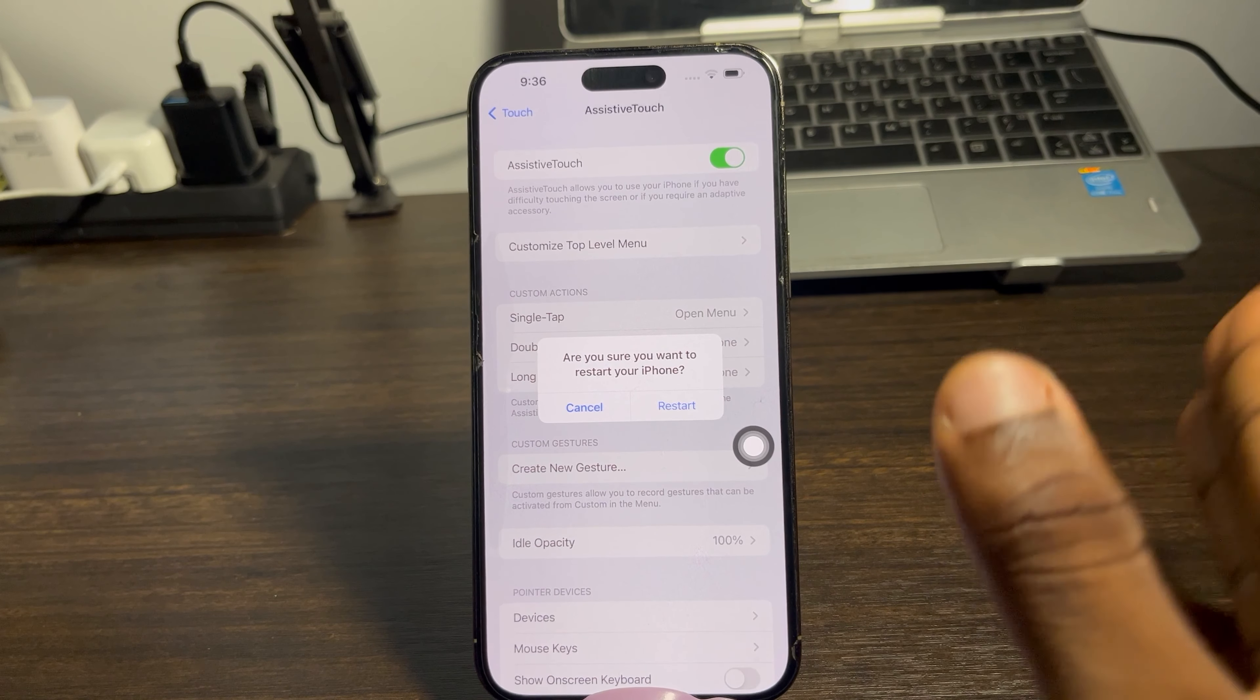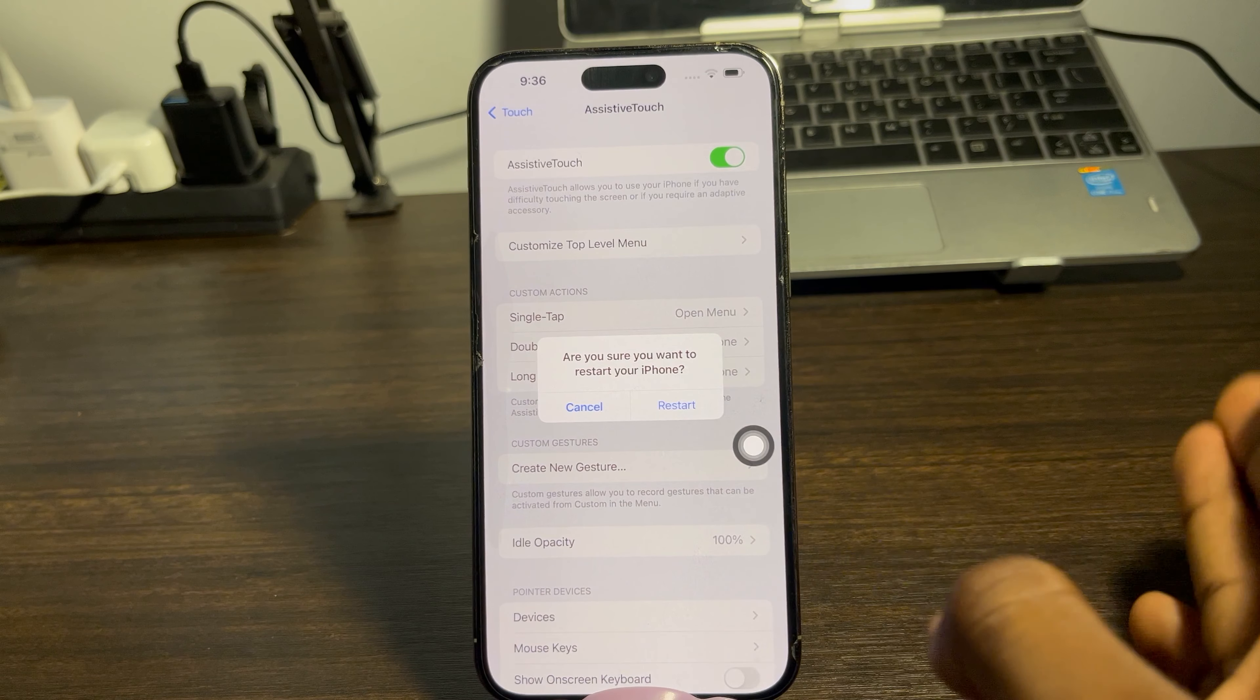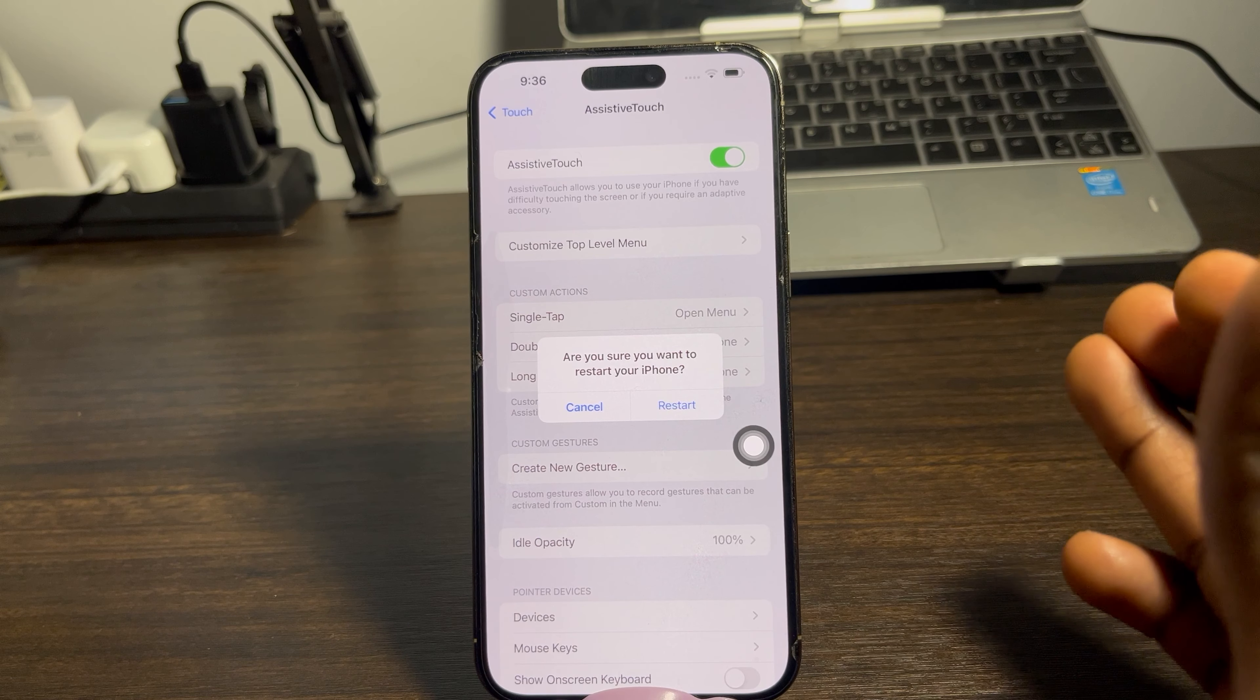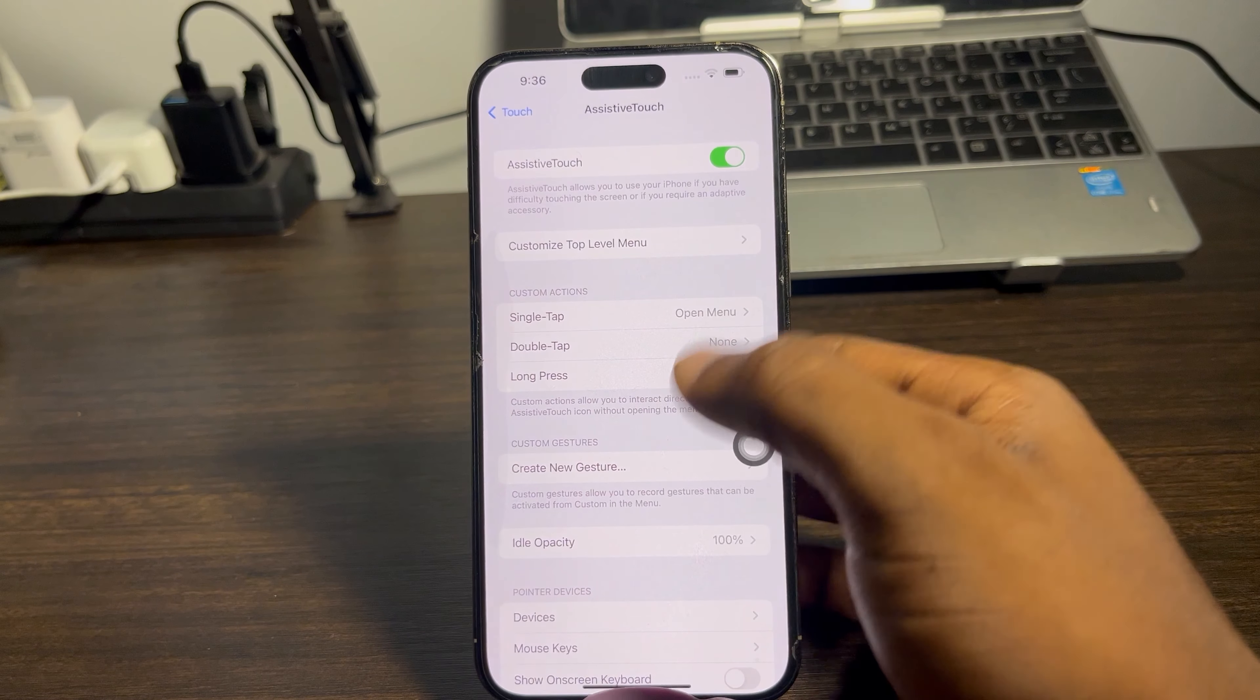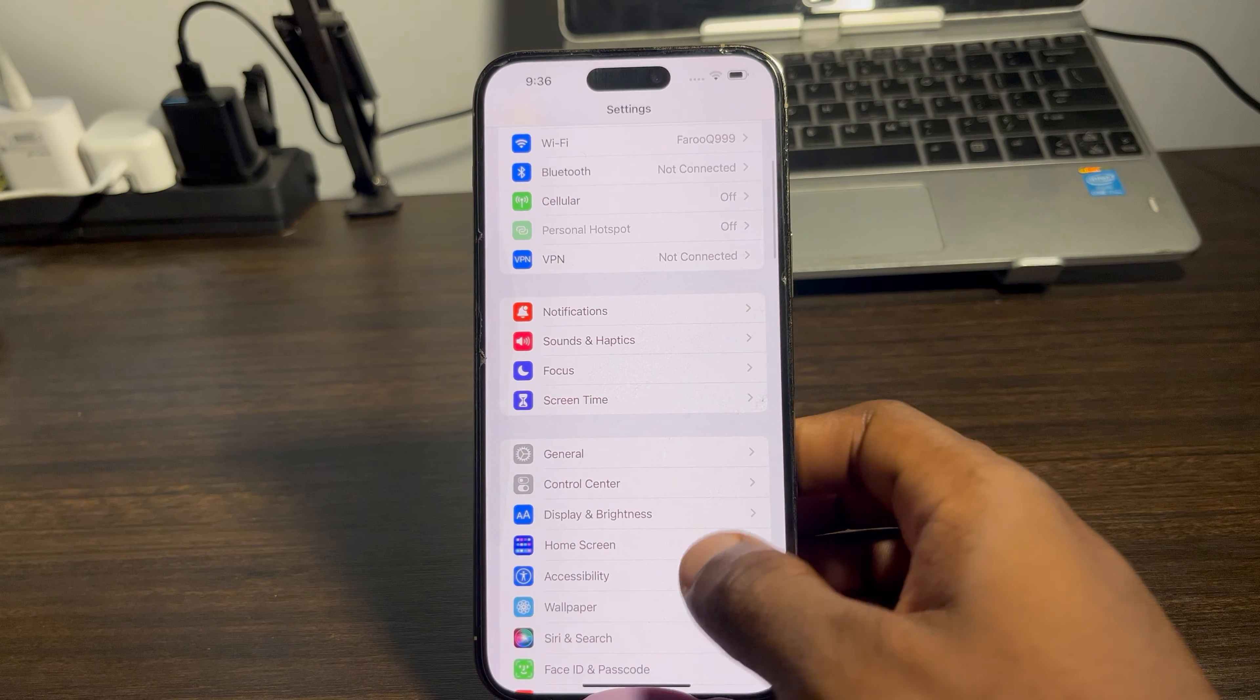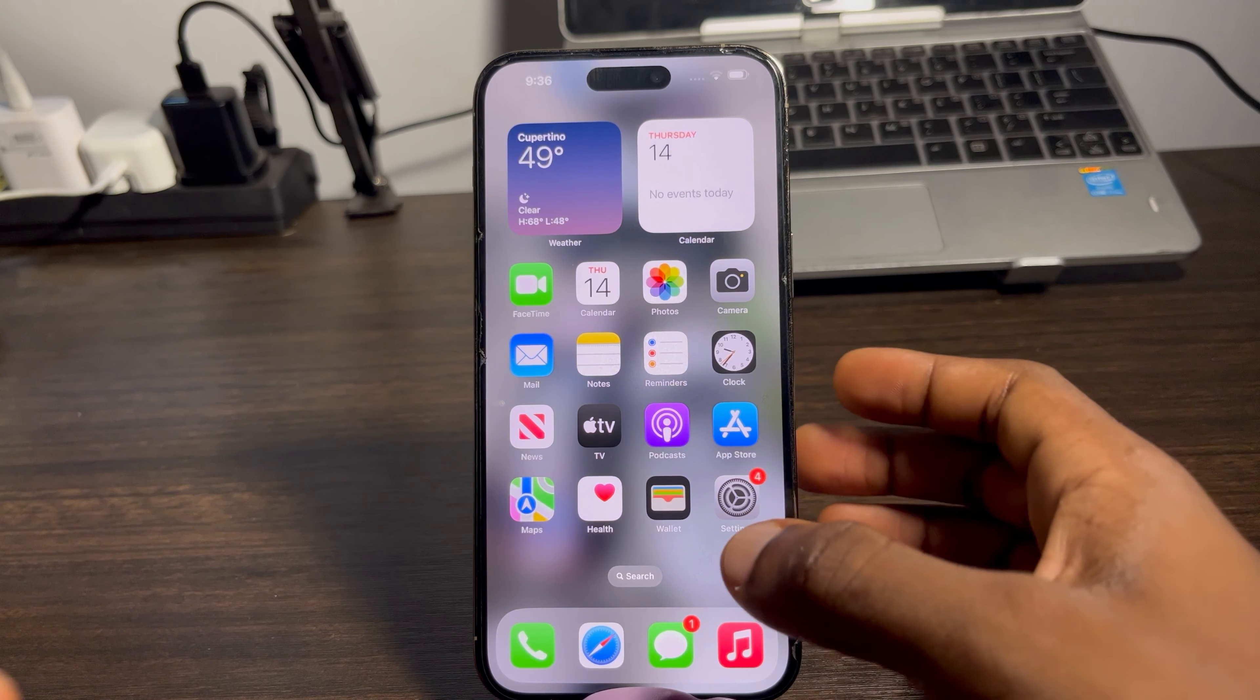Open your Assistive Touch and click on Device. Once you click on Device, click on More, and here you'll see Restart. Just click on Restart and you can use this to restart your iPhone. By doing this, it's going to force restart your iPhone and nothing will be deleted.